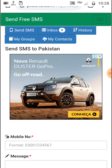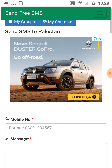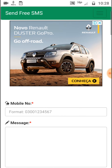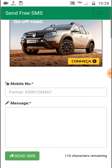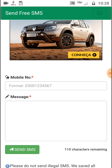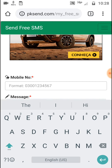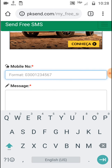When you log in, the next window will show this interface where you can send messages. If you want to send a free SMS to a local number — meaning within the same country you are living in — write the number in the format shown, starting from zero.